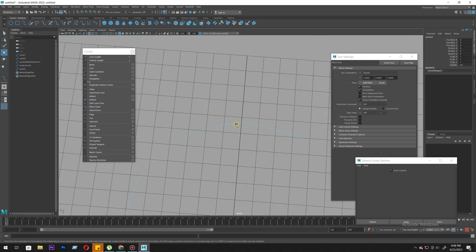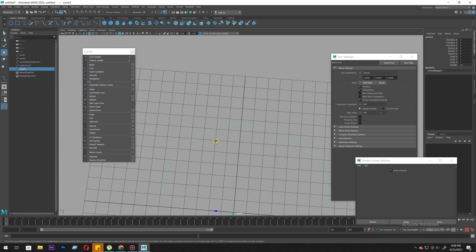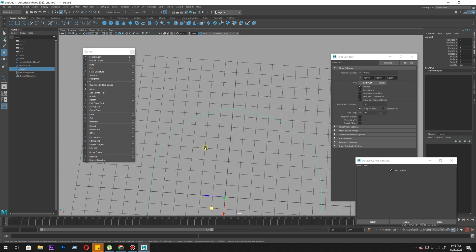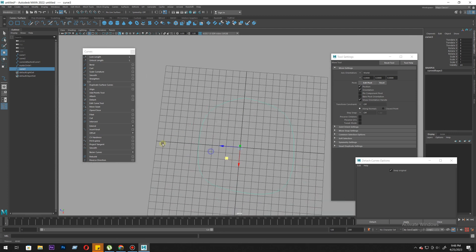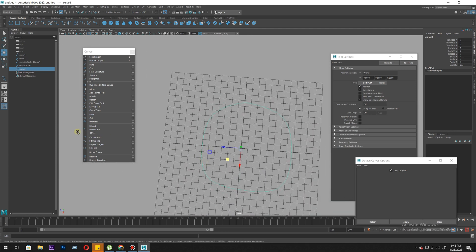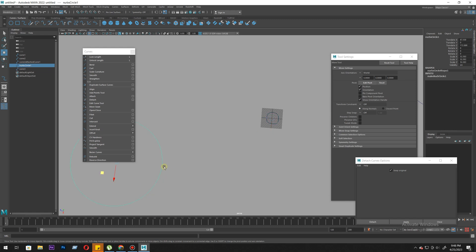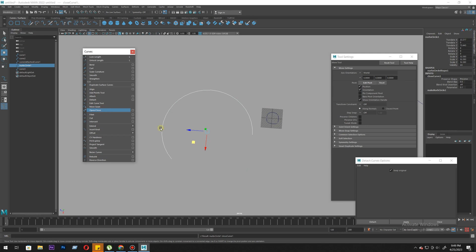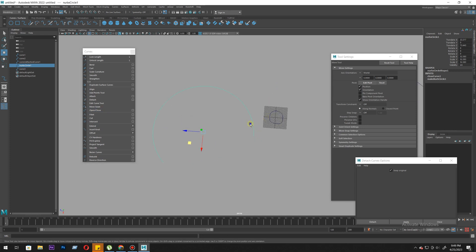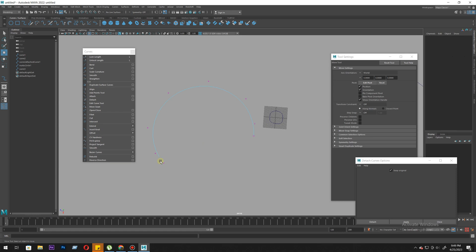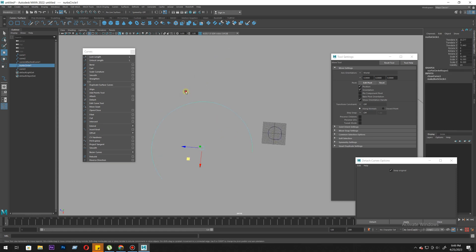It basically joins the endpoint to the starting point. If I select this circle, open close will open it - the points are now very far away. That's how it works. Sometimes you're going to need it.